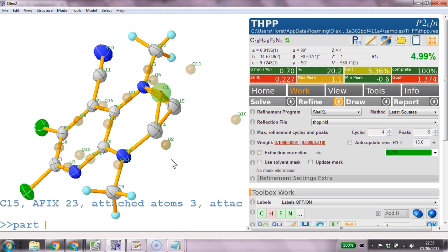Part. So it's going to be part 2. Most certainly part 2. Minus 21.